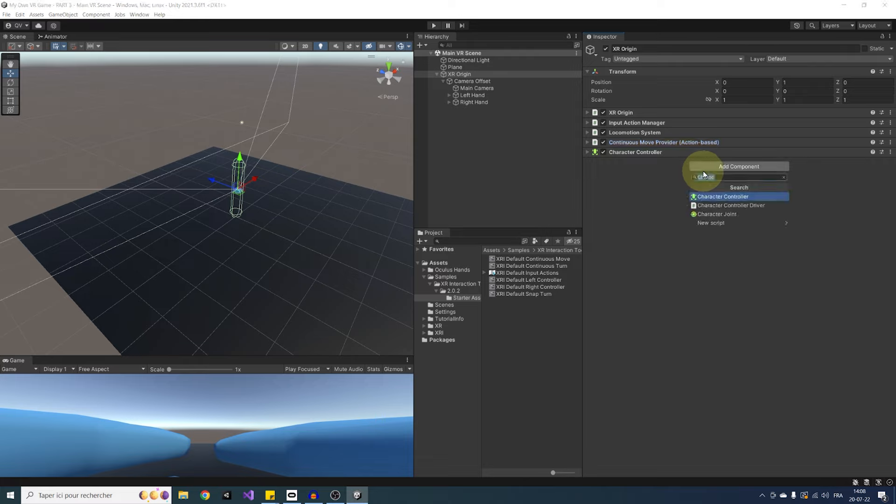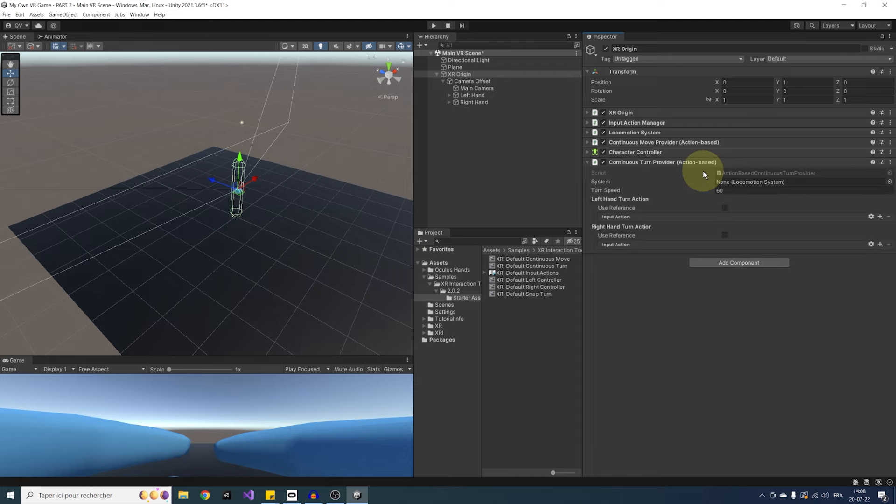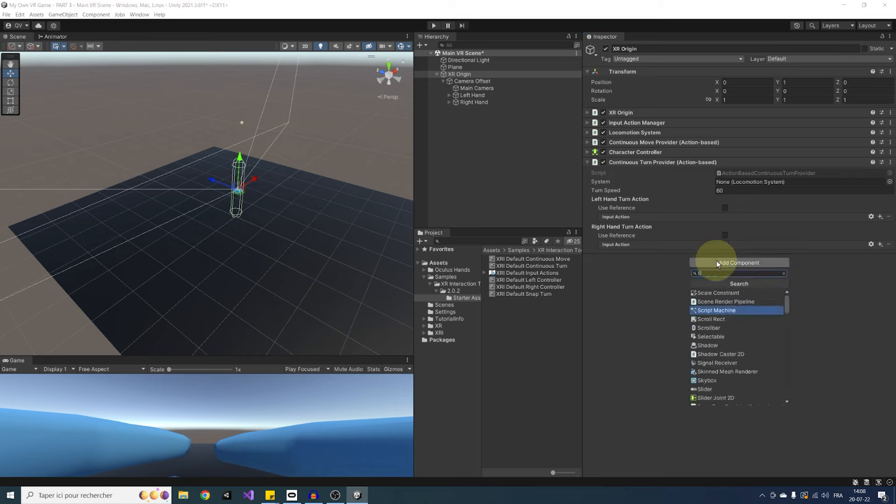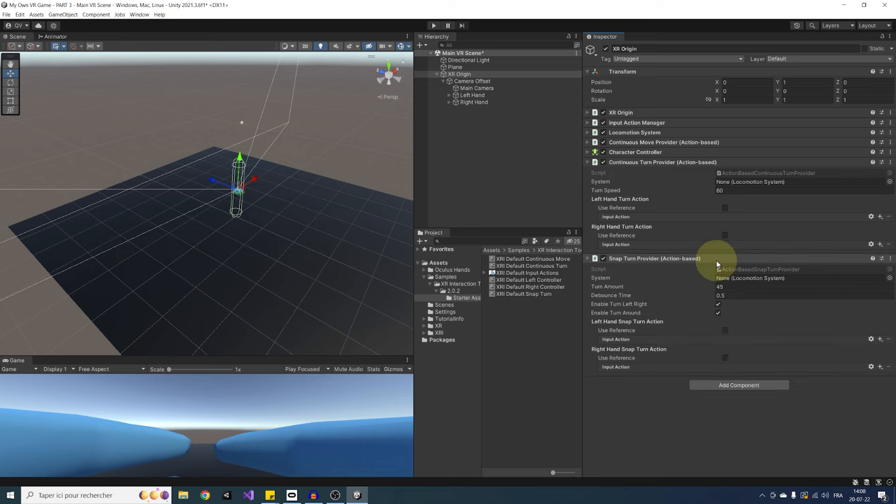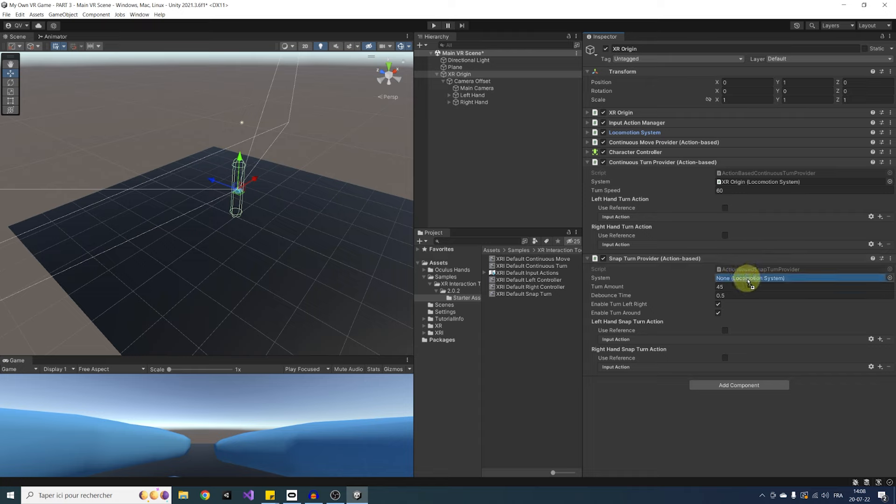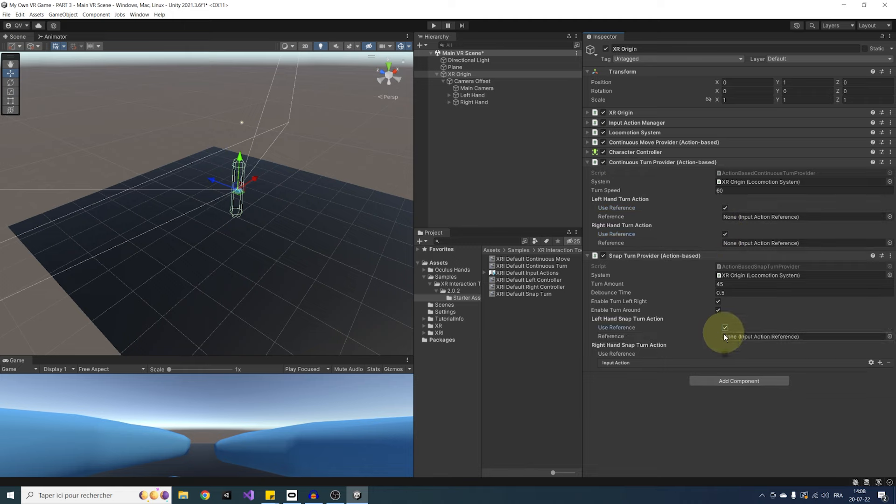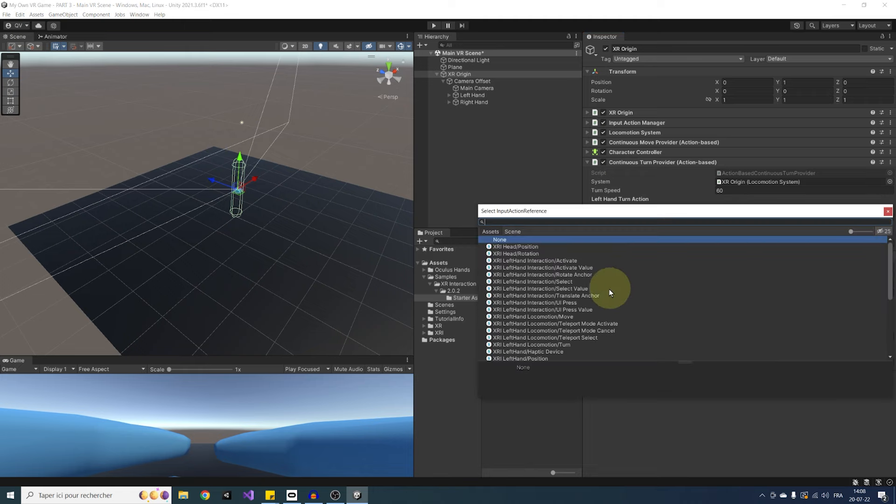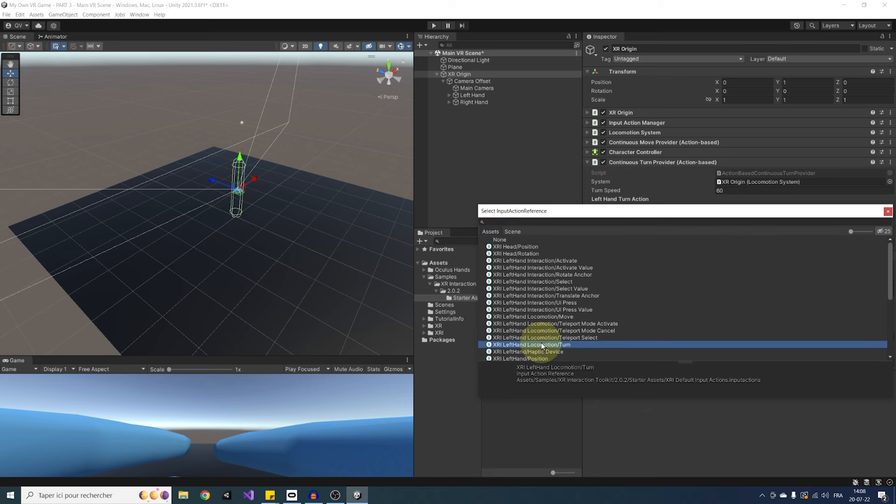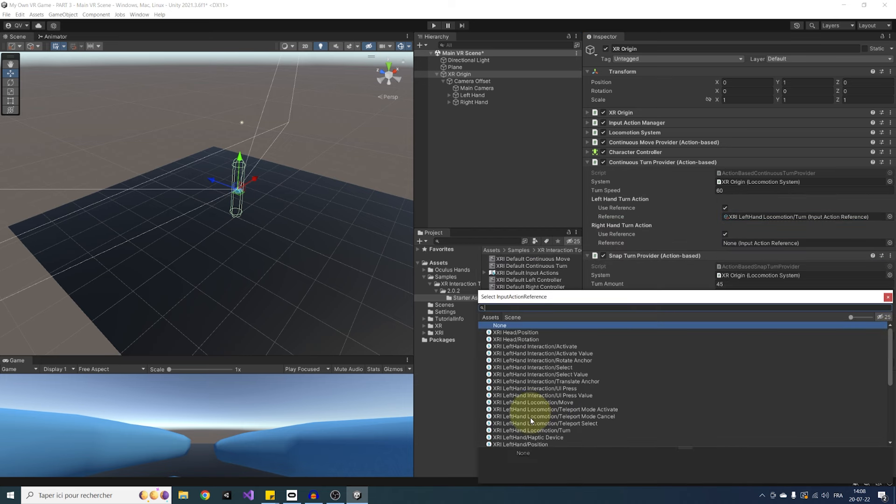So let's first click on add component and add a continuous turn provider action base. Then the same thing, but this time with a snap turn provider action base. As you can see, both need a locomotion system. So let's drag it for them. We can also assign their actions. So as always, let's click on use reference. And for the left hand, select XRI left hand locomotion turn. And this for both continuous and snap turn.